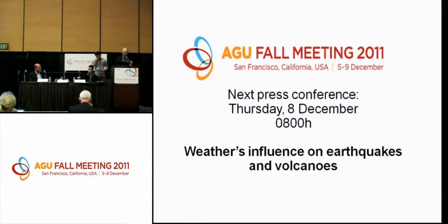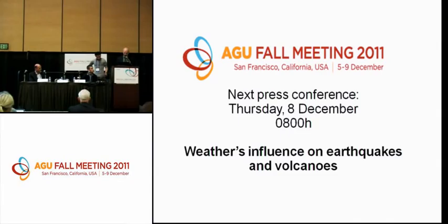We'll have three speakers in this order. Fabien Albino, a postdoctoral researcher in geophysics at the Institute of Earth Sciences at the University of Iceland in Reykjavik. Then Thomas Adder, a PhD student in geophysics at the California Institute of Technology in Pasadena. And our third speaker is Shimon Vidalvinsky, a research associate professor in the Division of Marine Geology and Geophysics at the Rosenstiel School of Marine and Atmospheric Science at the University of Miami in Florida.